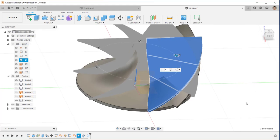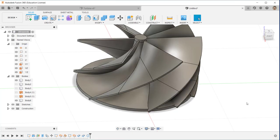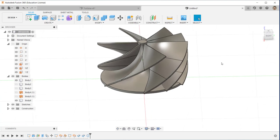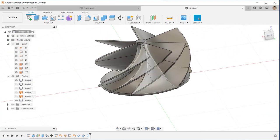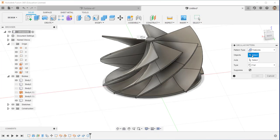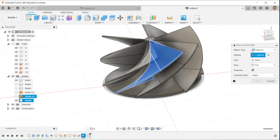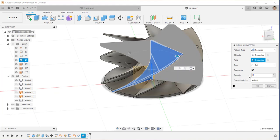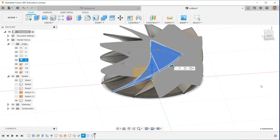The number of instances is six. So the main blade pattern is done. I also pattern the second body — the splitter blade — by clicking the solid body, also using six instances.